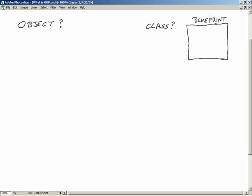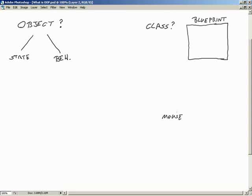The class contains members that allow us to define two key elements of an object: state and behavior. What does that mean? Let's think of something — my mouse happens to be about a foot and a half away from me. Obviously for this mouse created by Logitech, they've got to have a blueprint somewhere to create it. They don't want to reinvent the mouse every single time.